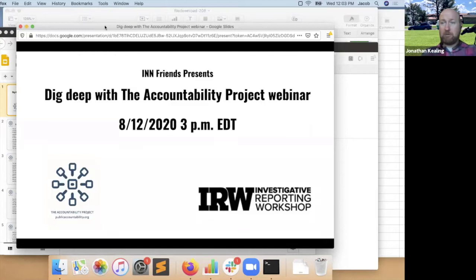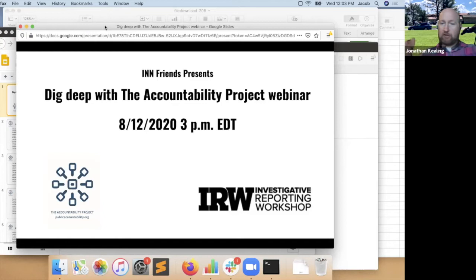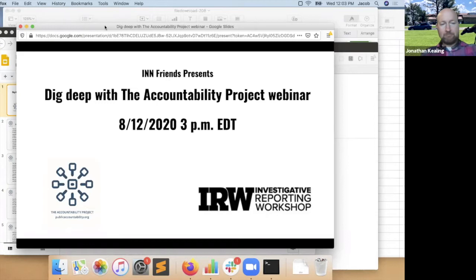Last time we had about 25 people sign up for the Accountability Project based on that webinar. We'll follow up with information after this webinar to help you get signed up if you missed the first presentation. We are recording this webinar. If you have questions, feel free to drop them in the chat. Jennifer and I will try to keep an eye on those, and we'll make sure there's time at the end for questions. I'm very excited to toss this over to Jacob Fenton, who's a talented developer and coder with the Accountability Project.